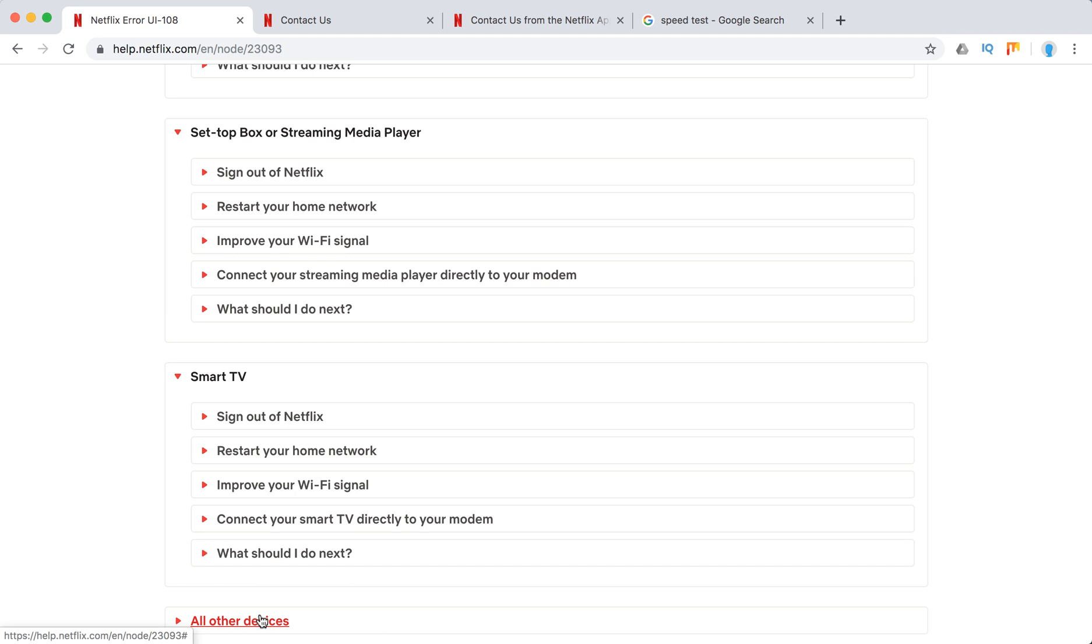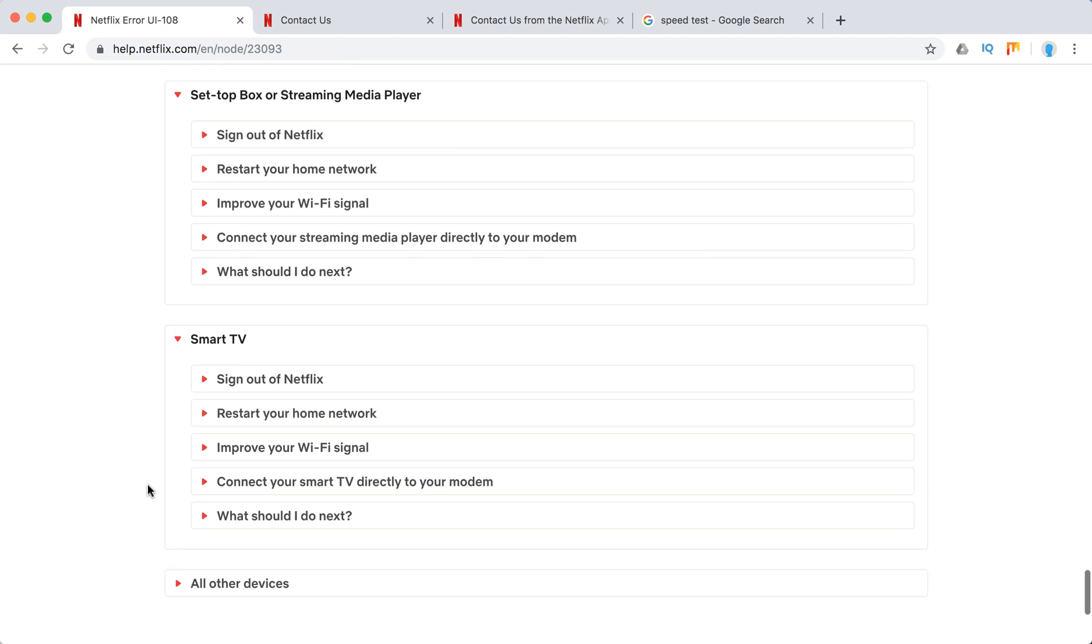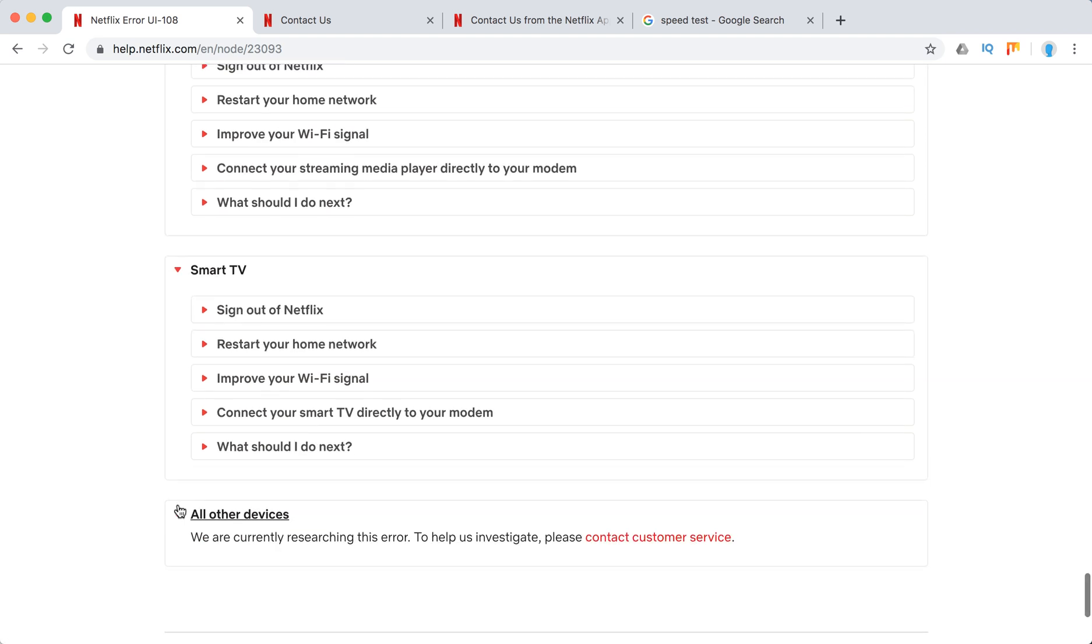What you need to do basically sign out and sign in again to Netflix. Restart your home network. Improve Wi-Fi signal. Maybe there is a problem with router or modem. Connect your device directly to your modem. And in majority of cases it should solve this error.